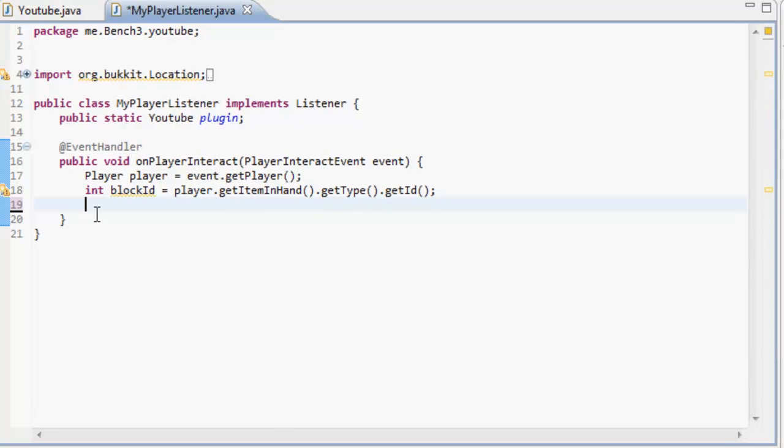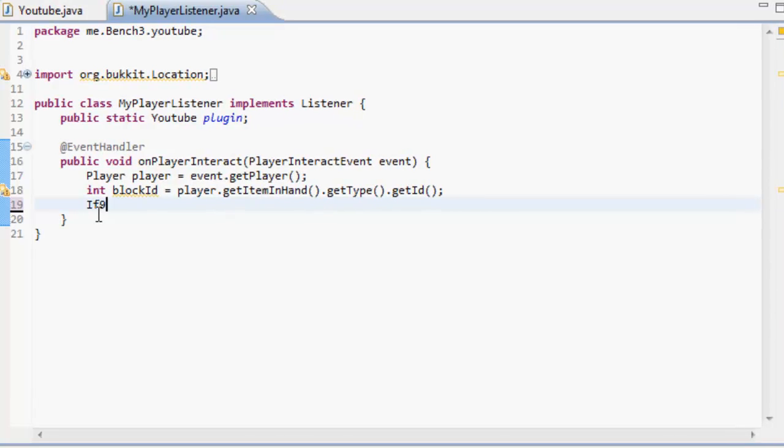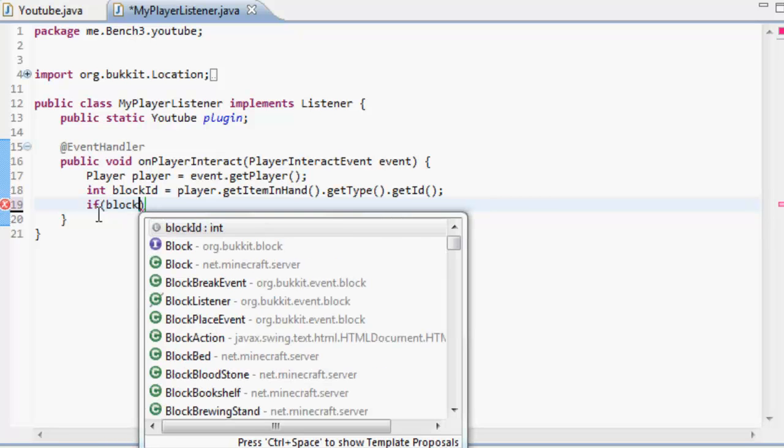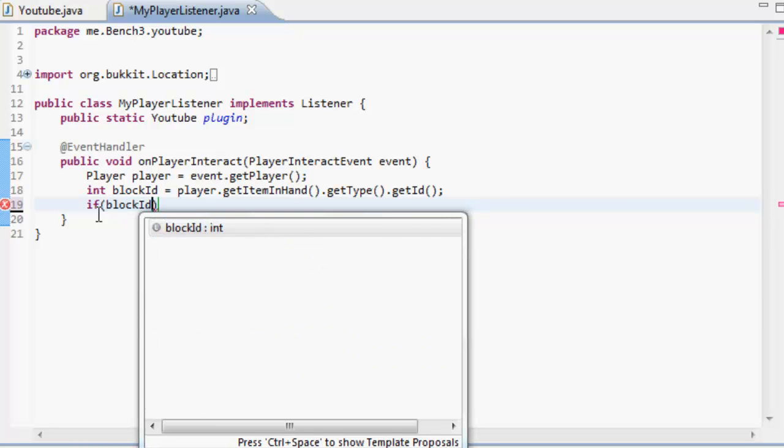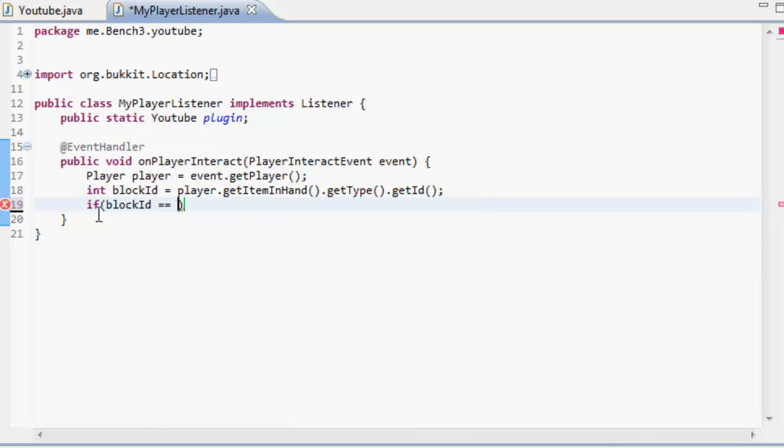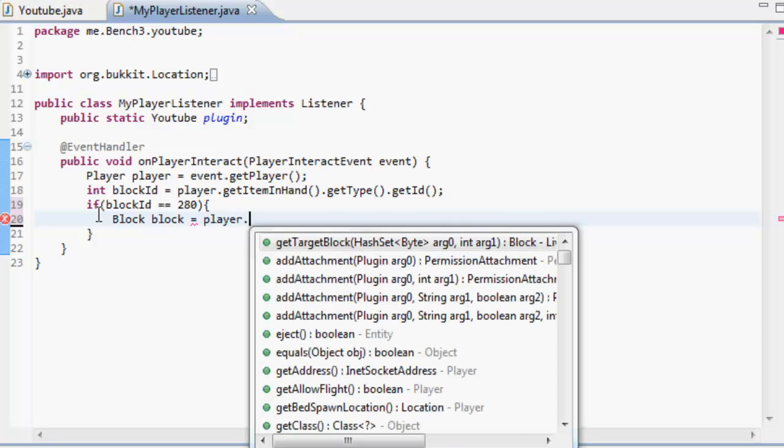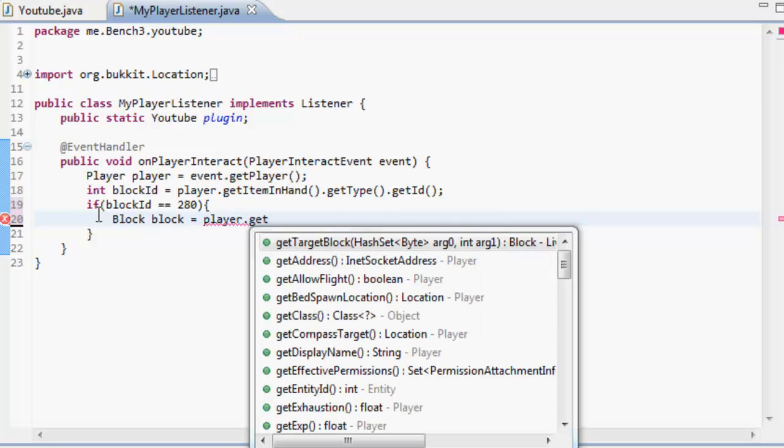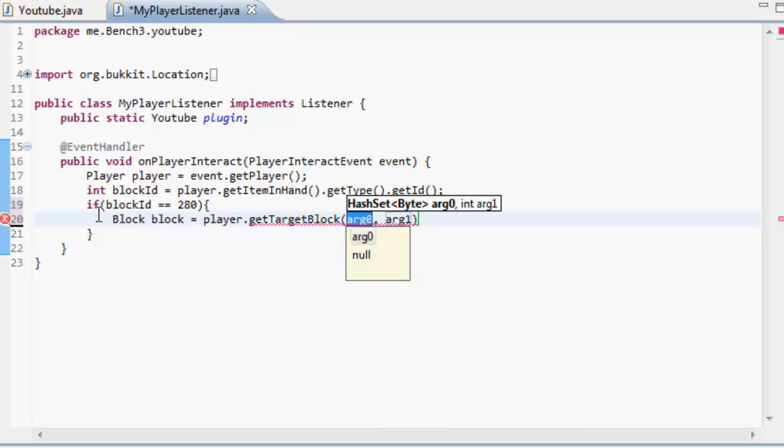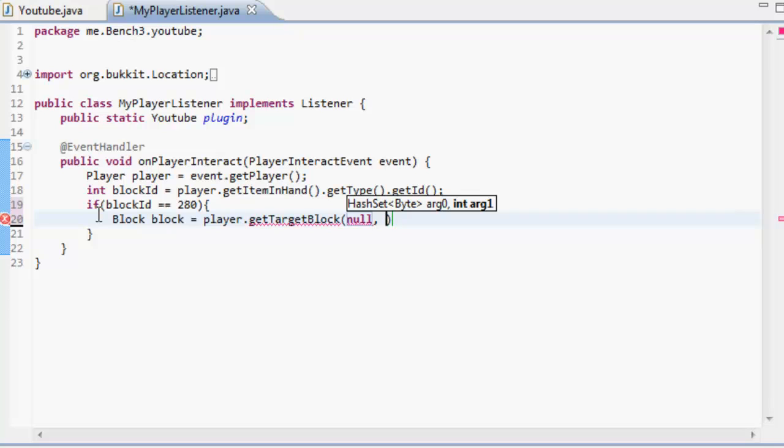So if the block ID of the item in hand is equal to the block ID of a stick which is 280, then what we're going to do is we're going to get the block that the player was looking at. So block block equals player dot get target block and here we put null so we're not counting the air blocks that are in front of them and then this number is the amount of blocks away. So we're going to get 50 so it's going to have a radius or a span or a site of 50 blocks.